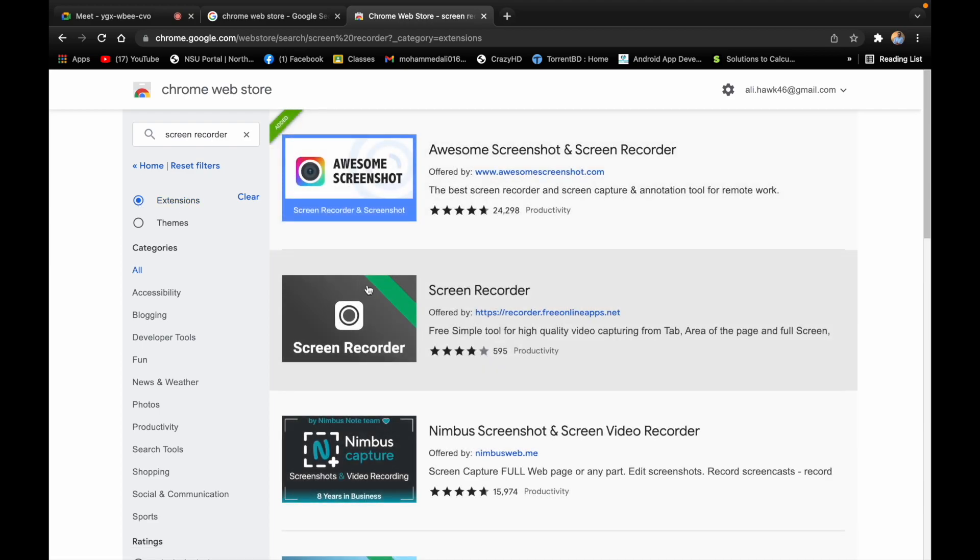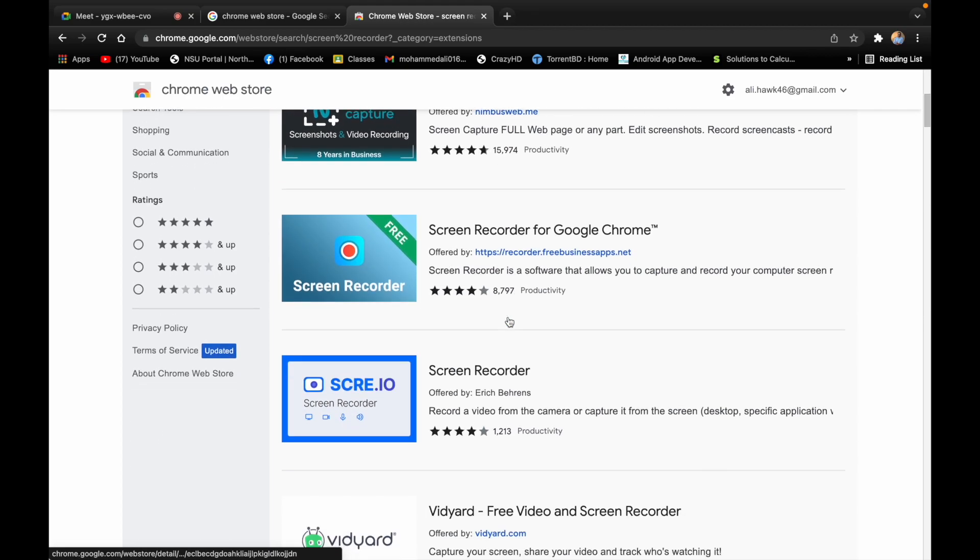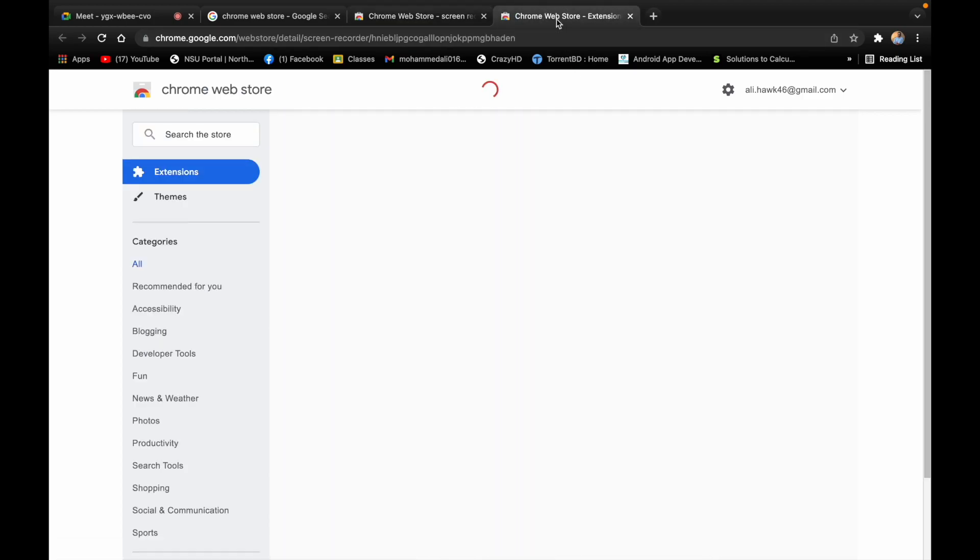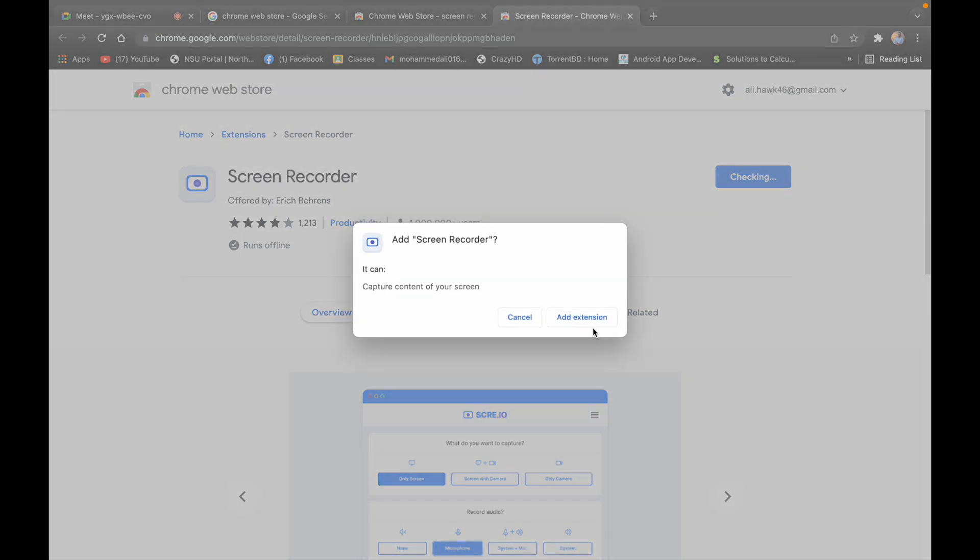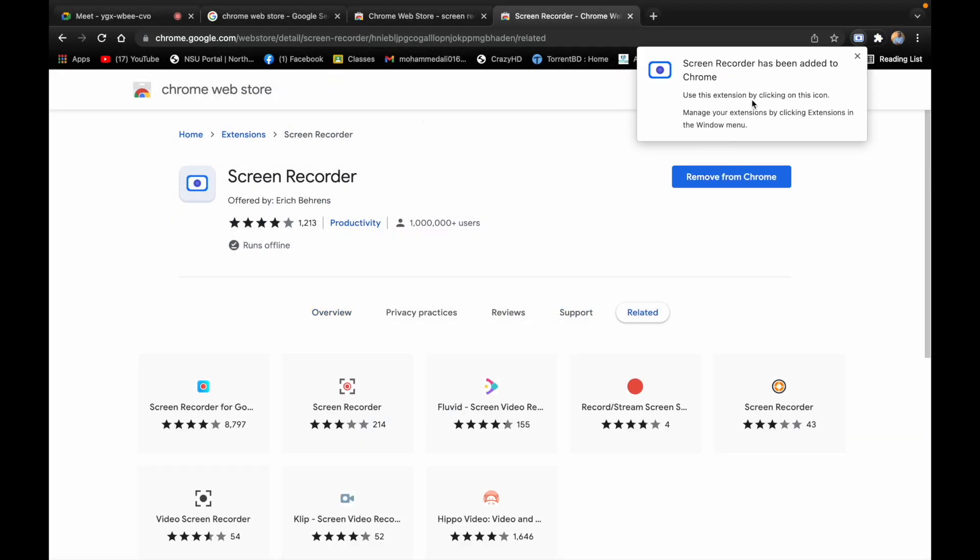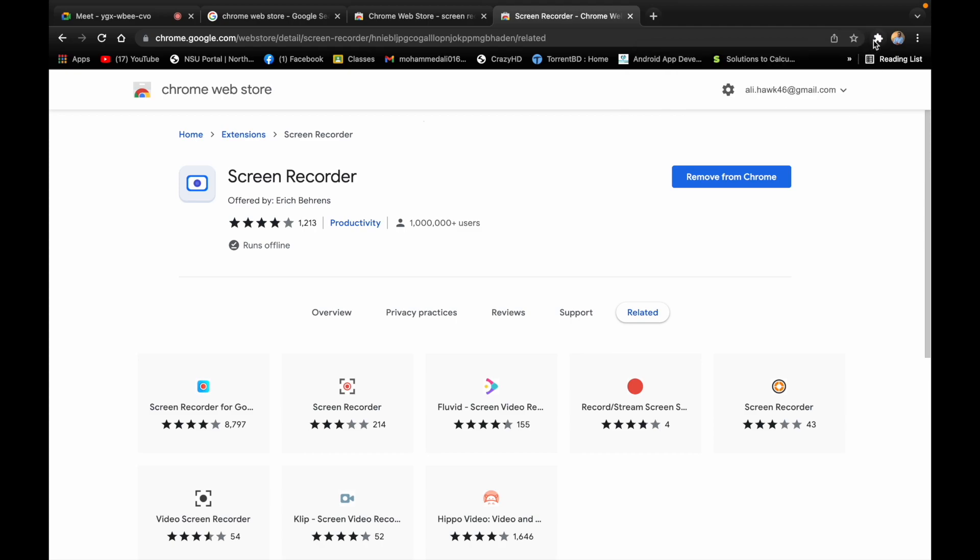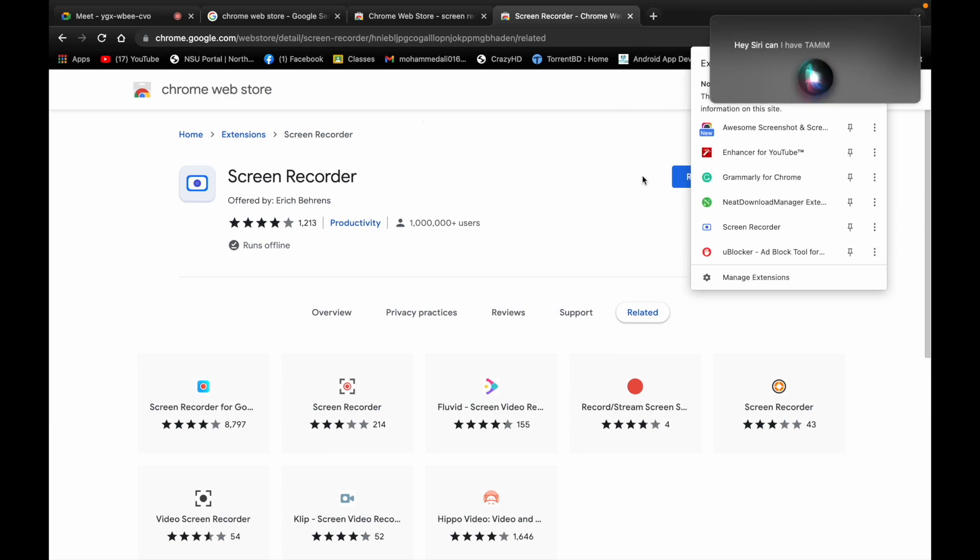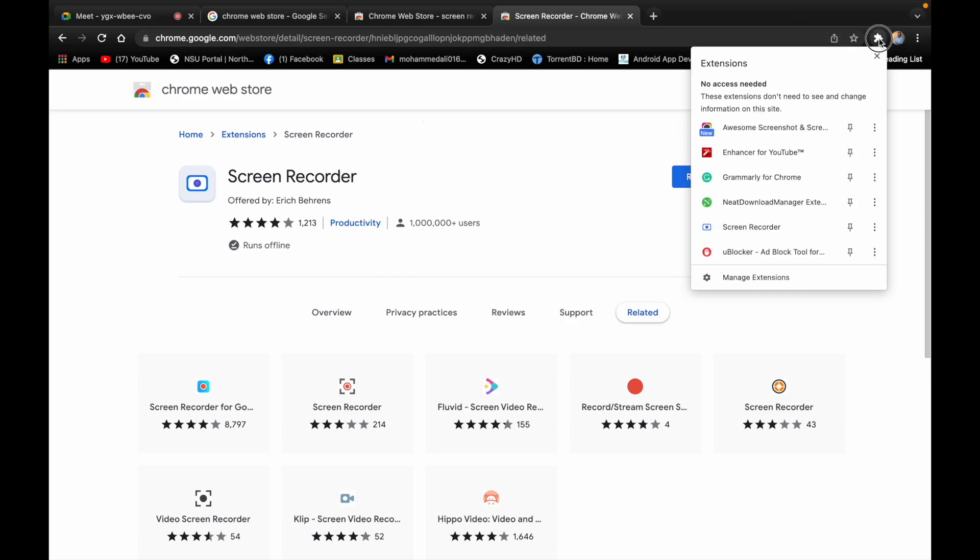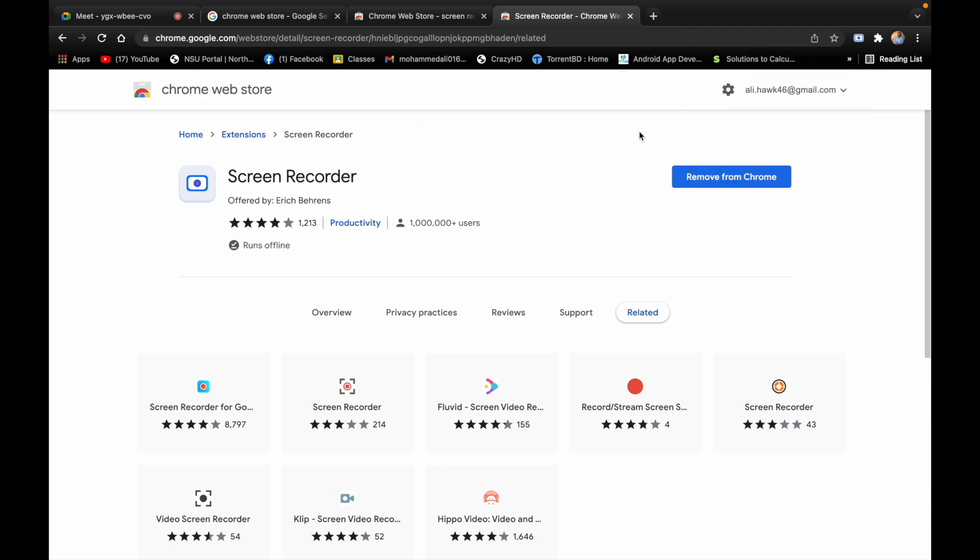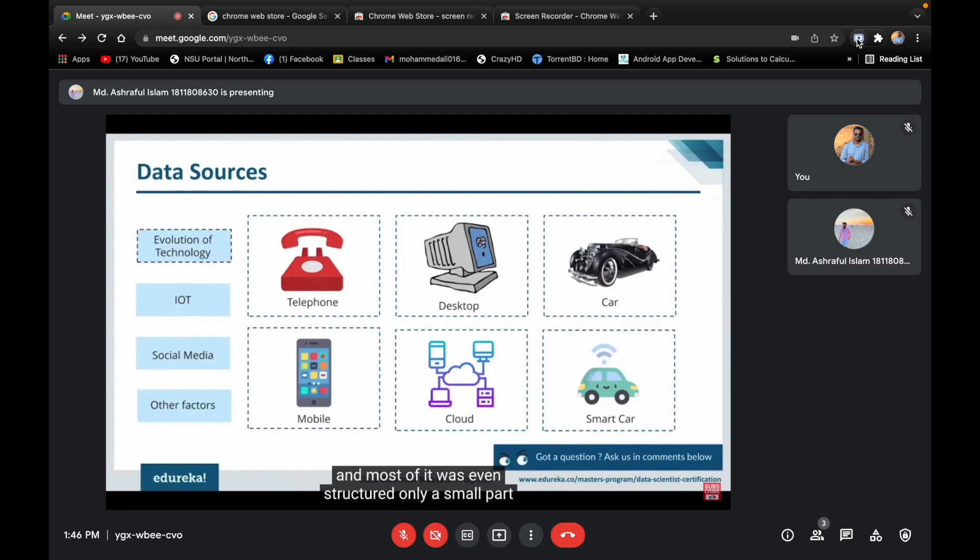The extension will turn down the screen. I will open the screen recorder and open the tab. I will add to Chrome and enable it. I will enable the extension and click on the extension.